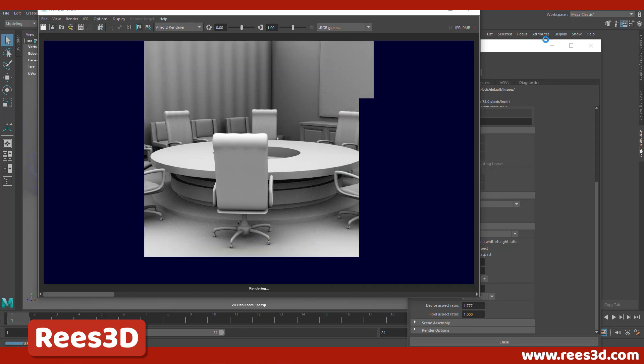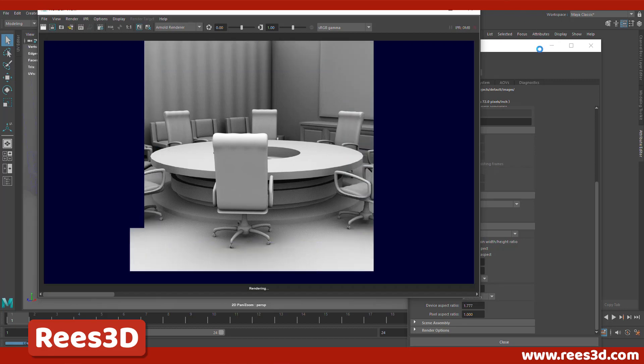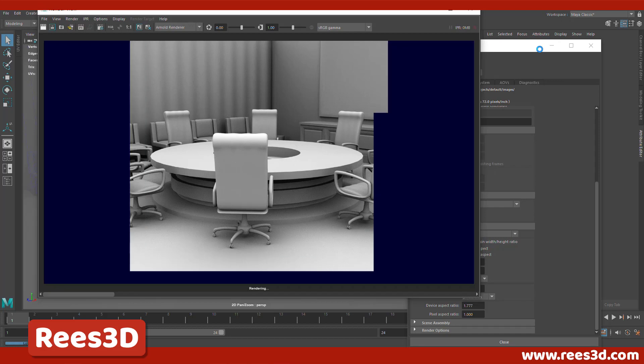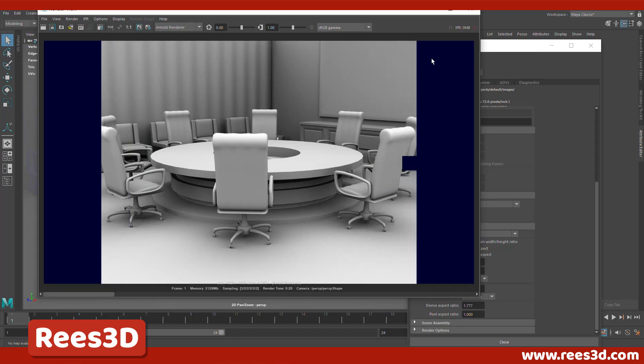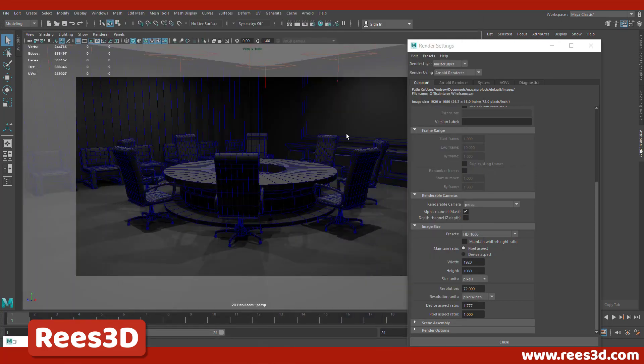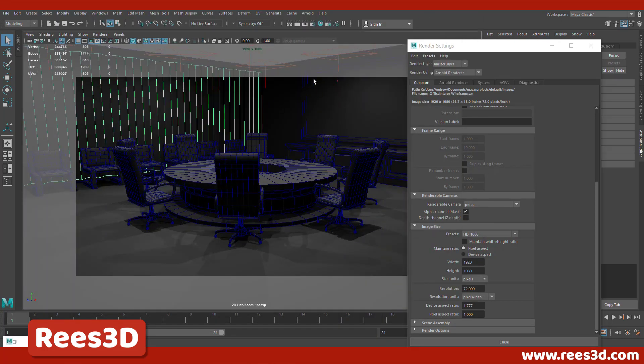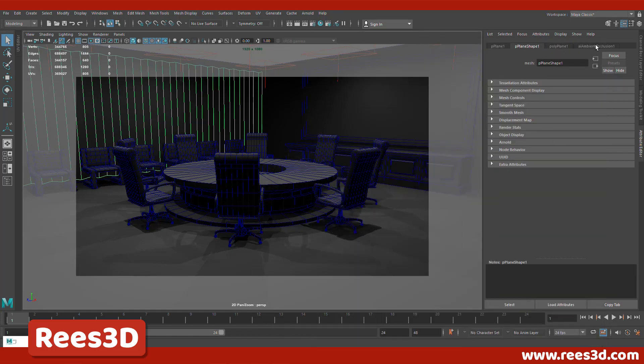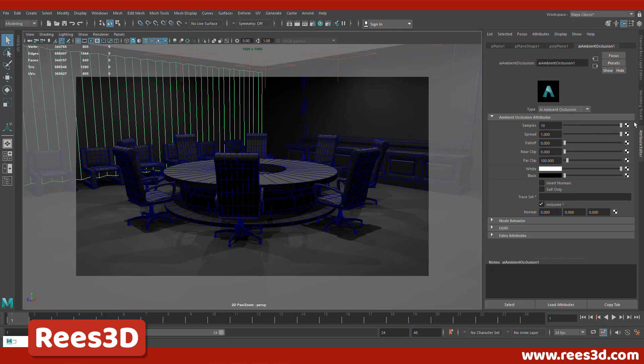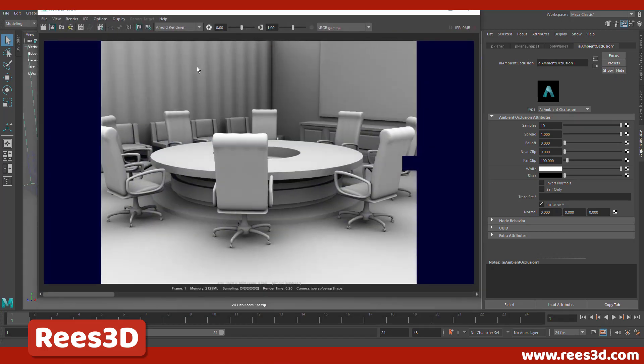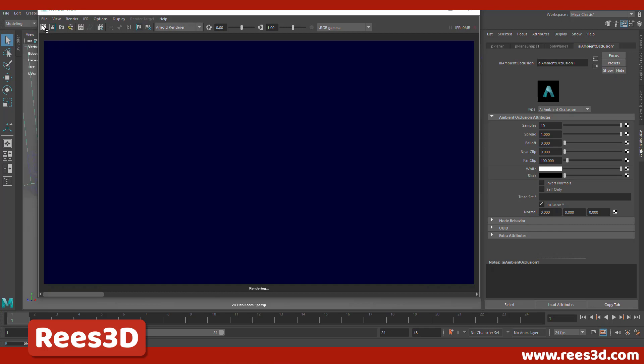And those noises are actually created by having low number of samples for the ambient occlusion. So I'll just hit escape key to interrupt the rendering at this point. And I'm going to select any of these objects and go back to these ambient occlusion material here. And there you will find the samples. Okay, so by default, it is three just for testing out how the ambient occlusion looks. And then we can actually bump this up to 10. And now if I go back, I'm going to save this image just for comparison sake. I'm going to make a new render.